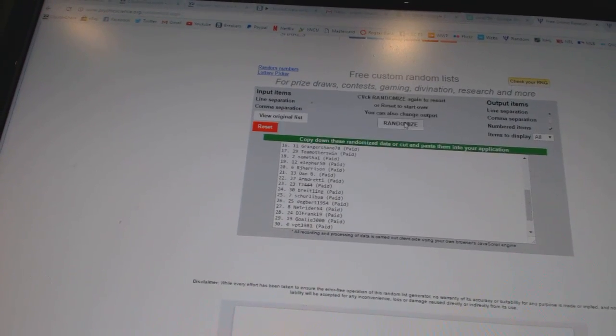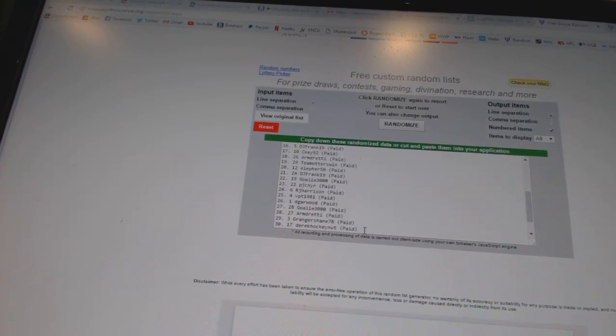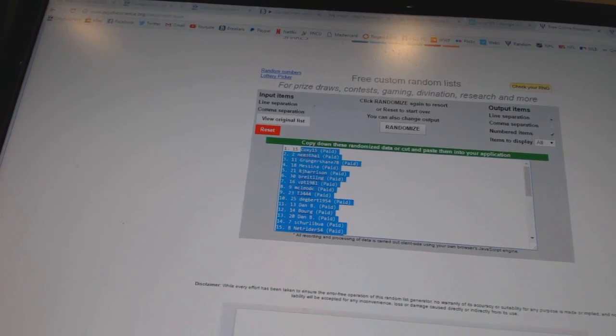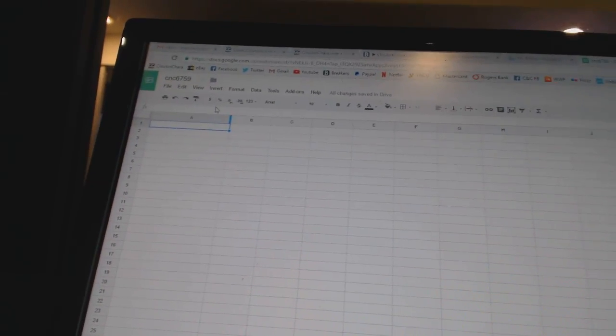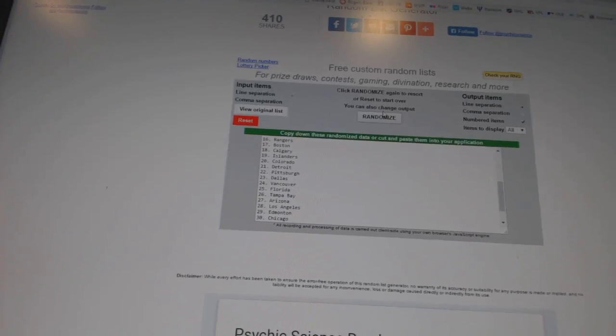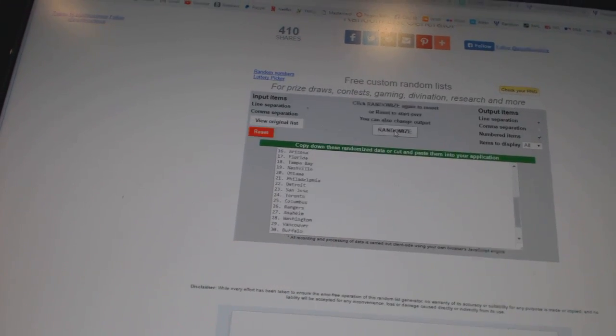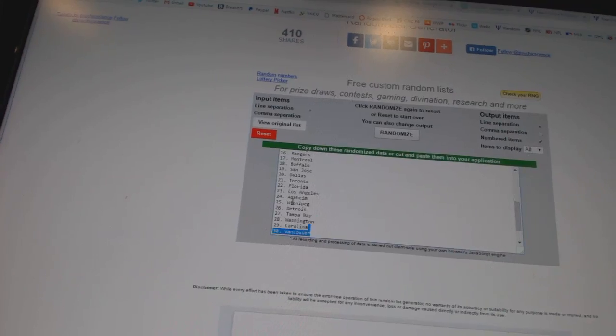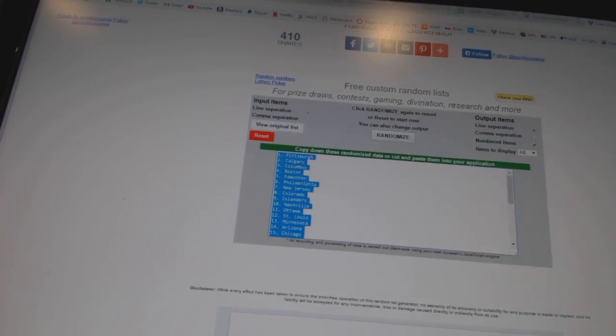One, two, three, four. Paste. Five times on the teams. One, two, three, four, five. Copy.